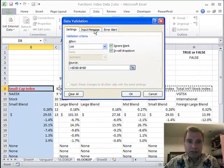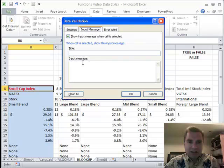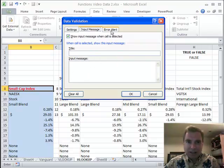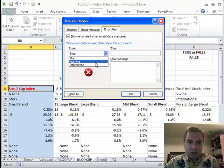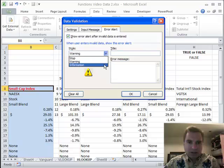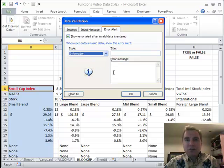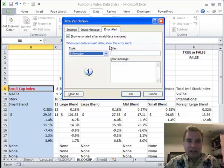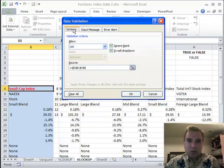If you want to get fancy, you can put an input message, a title, and a little message when you hover over the cell that says please choose one of these mutual funds or something like that. You can even put a custom error alert that you can choose and make it look like this, or like information, and put a little message that says you didn't pick something on the list, try again. You can get fancy with these two tabs.